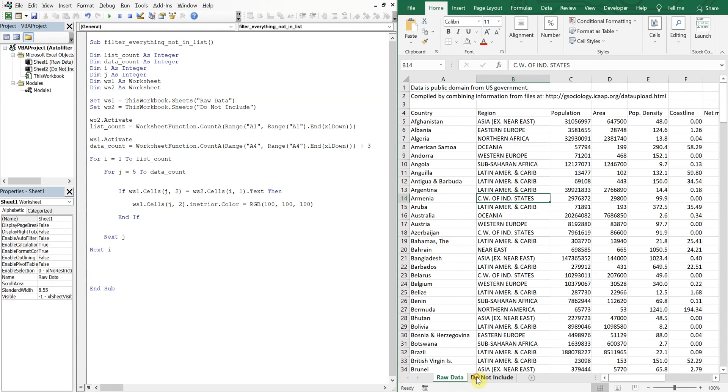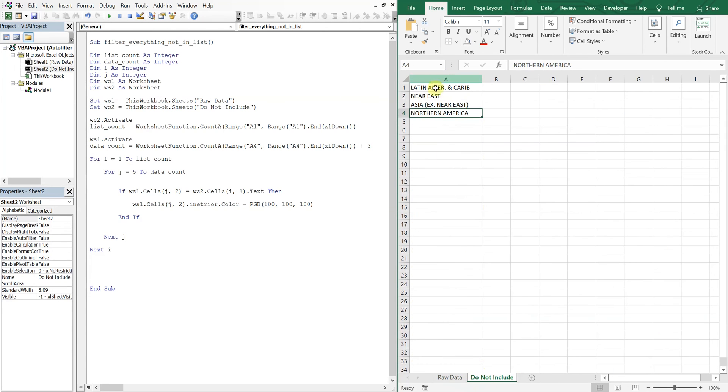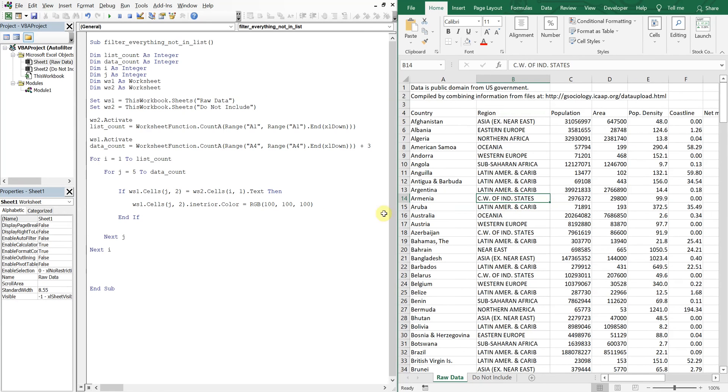So any time we see any one of these regions, we're going to color it, whatever color this is here. I spelled interior wrong.